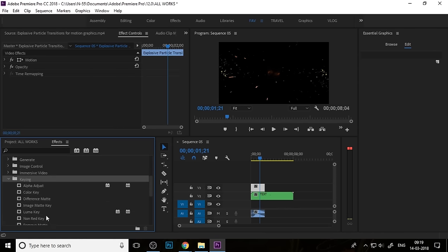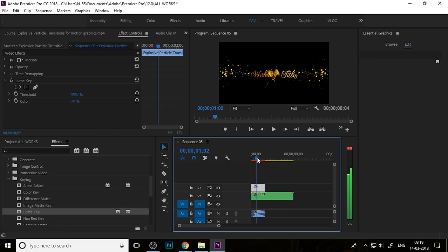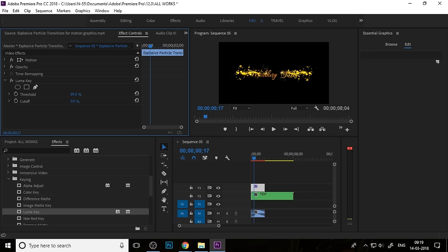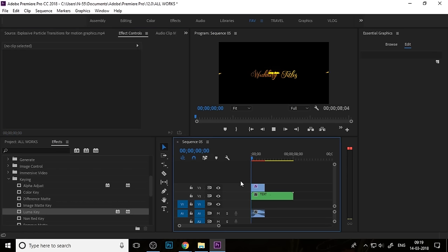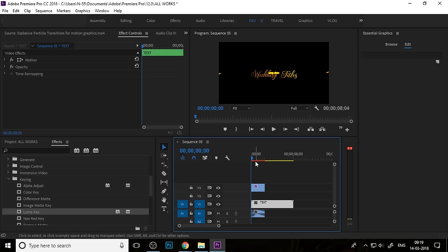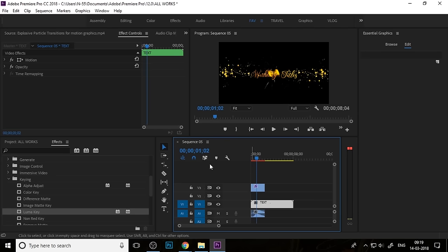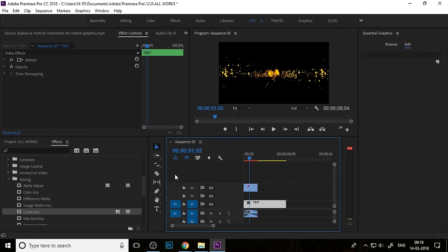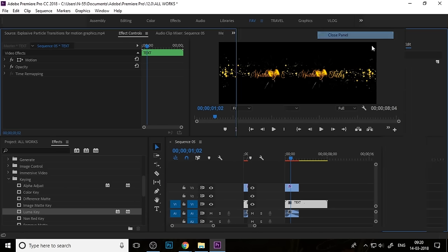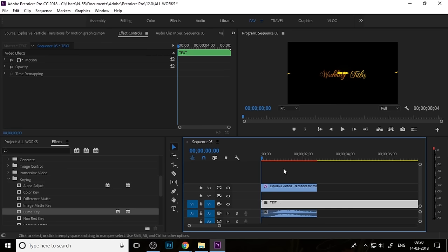Now you need to add a Luma Key to this video, because you need to cut out the black area. You can adjust the threshold in the Luma Key settings. The goal here is to have your text appear only as the transition plays through.